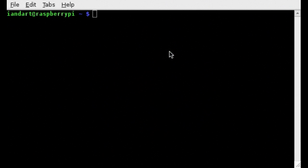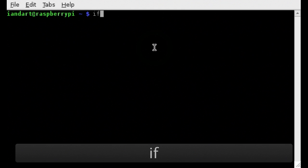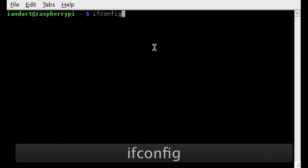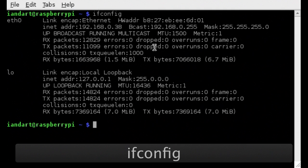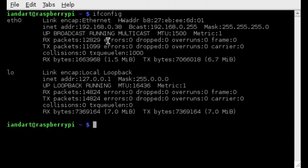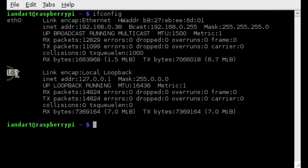We now enter the instruction ifconfig. We can see that there are two interfaces: the Ethernet 0 interface and the loopback interface.